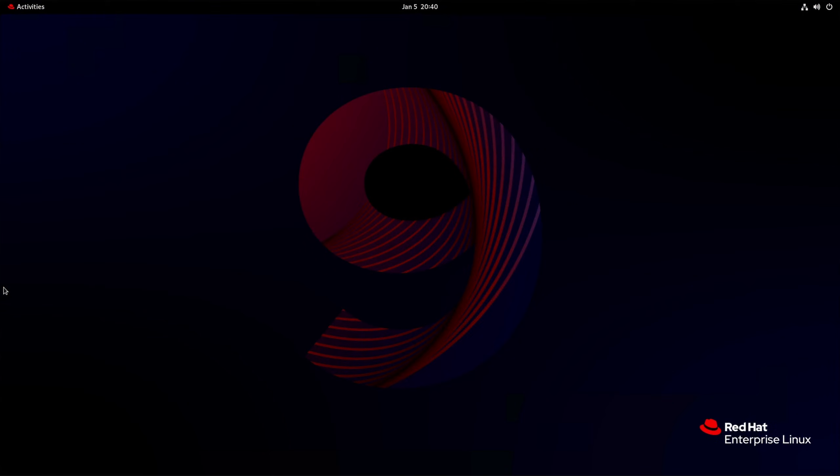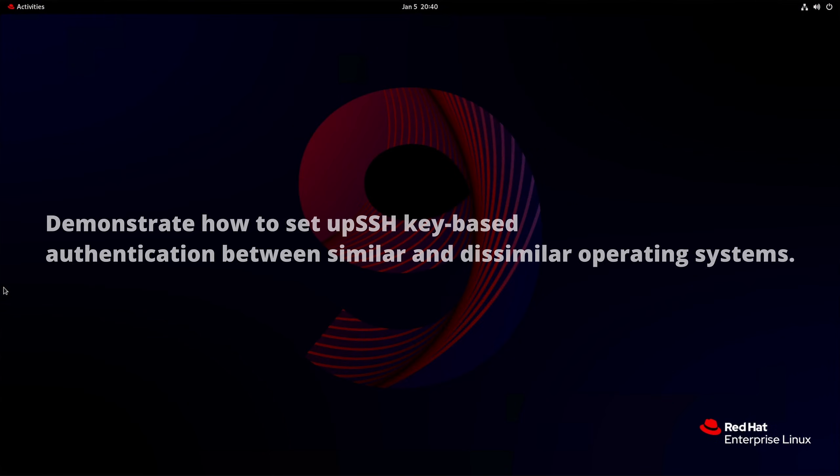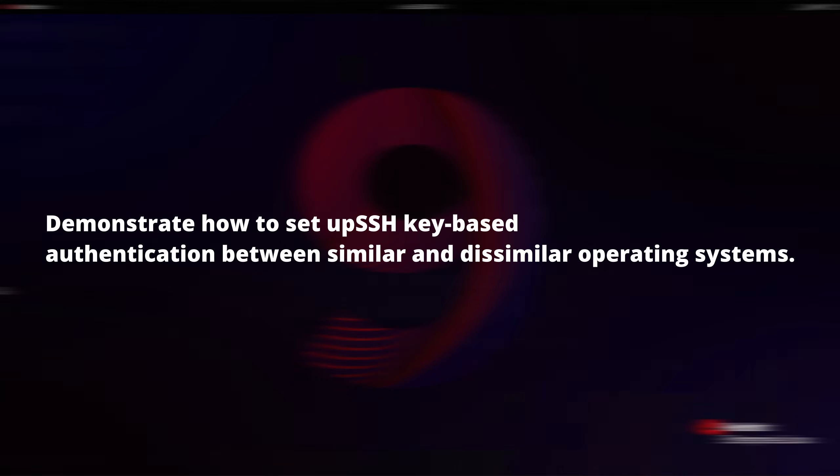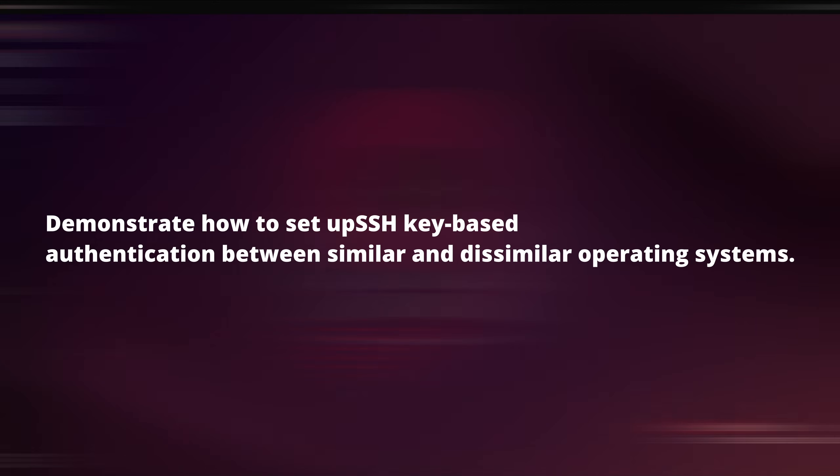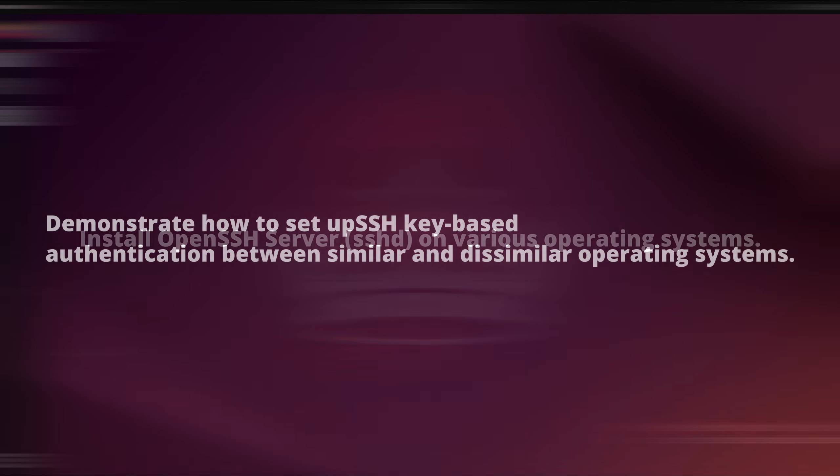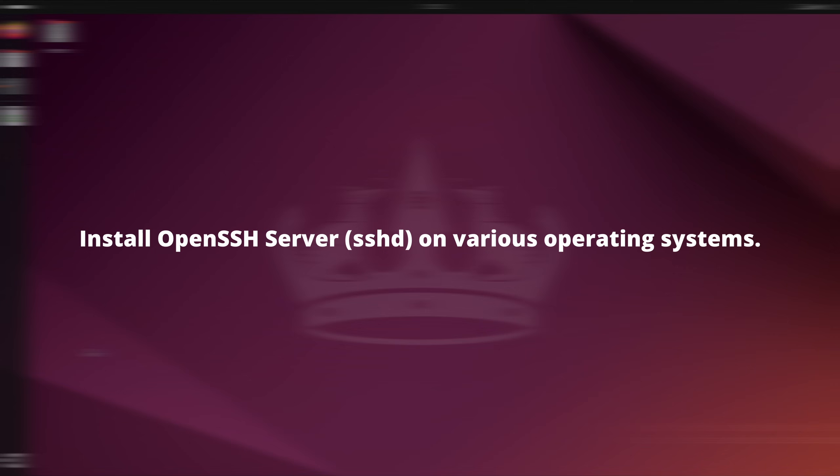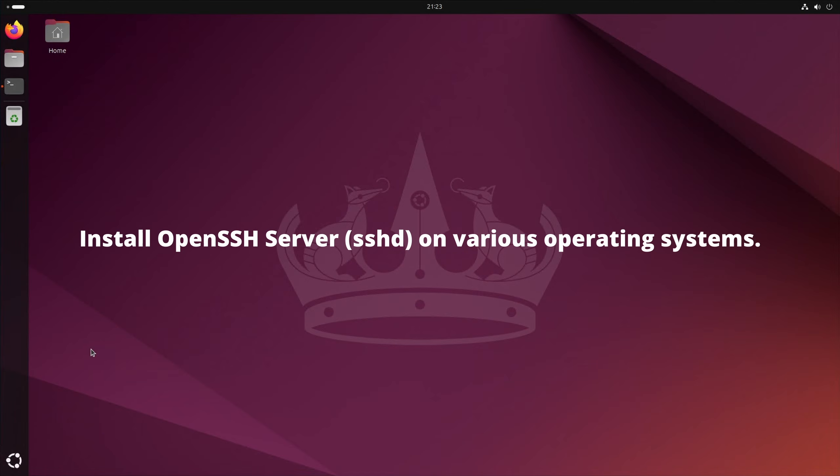First, we'll demonstrate how to set up SSH key-based authentication between similar and dissimilar operating systems. Later in the video, we'll cover installing OpenSSH server SSHD on various operating systems.